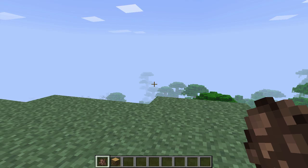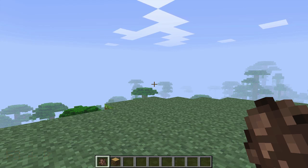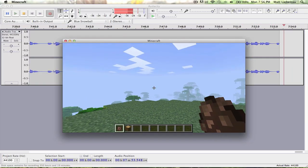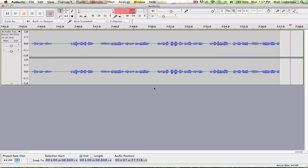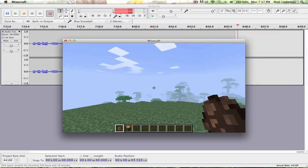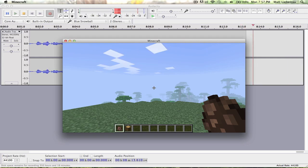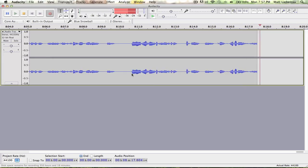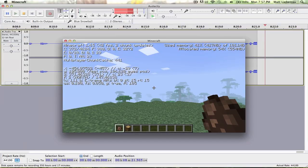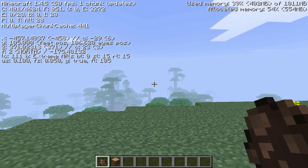Next is F3 plus P. I'll go out of fullscreen mode to demonstrate. When you switch to another window, the game pauses. But if you press F3 plus P, the game will continue running even when it's out of focus. So you can see the game is still running without being paused. This is useful for things like smelting — you can switch windows and it keeps going.